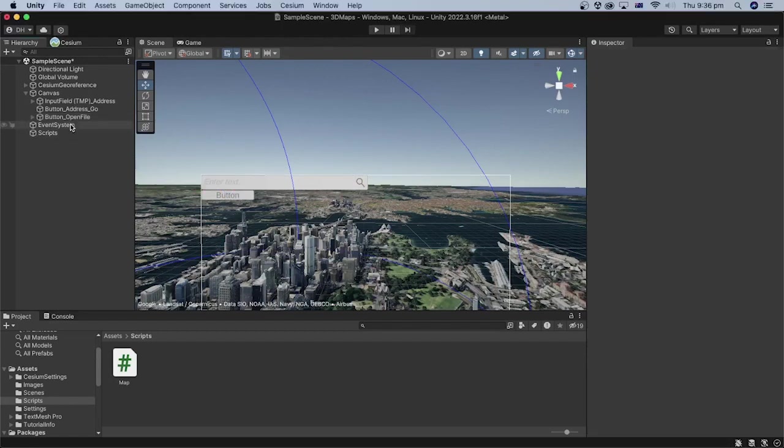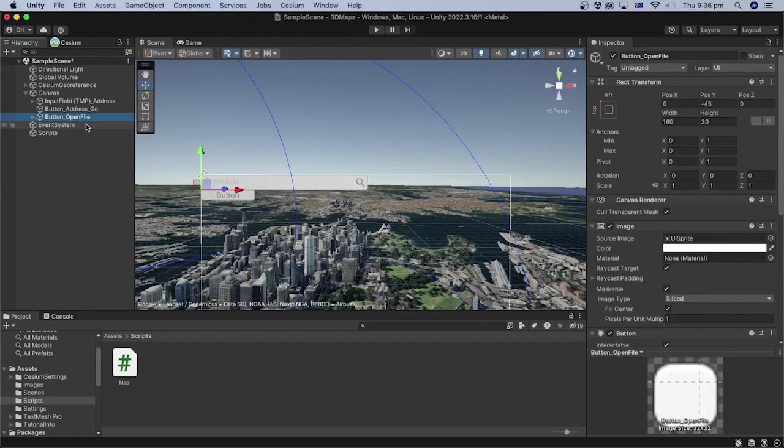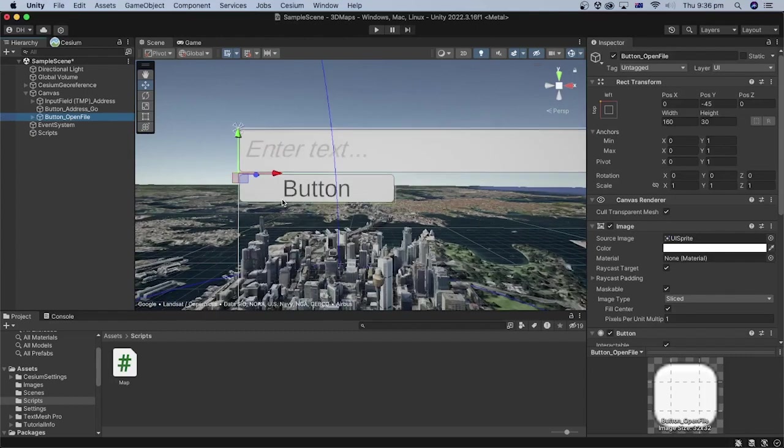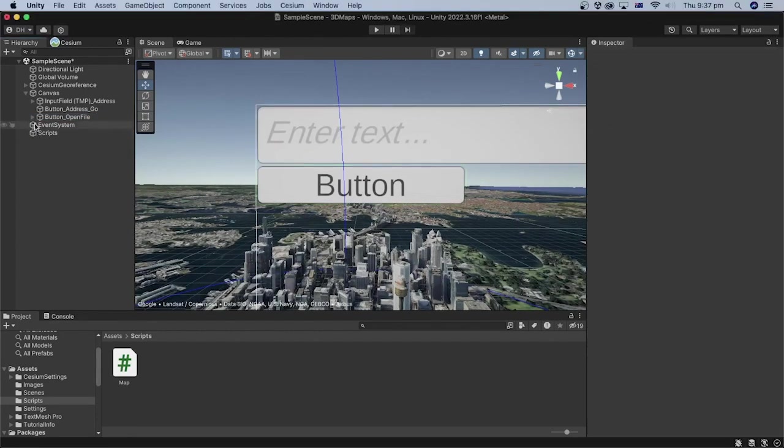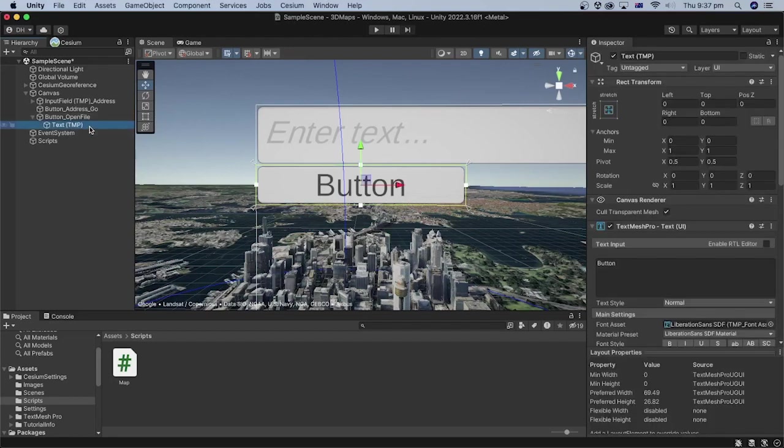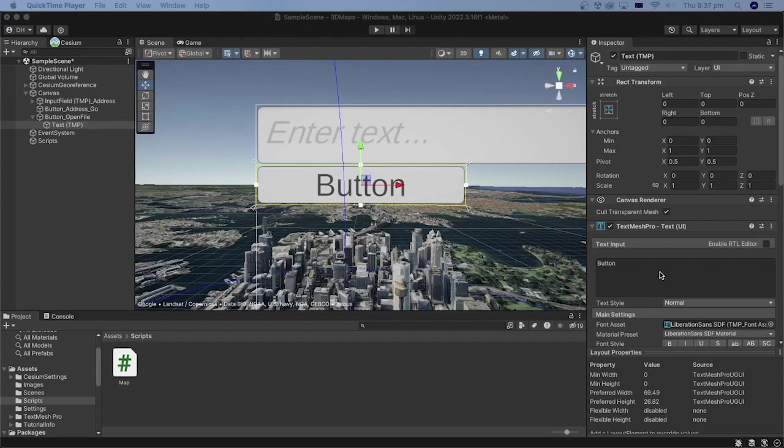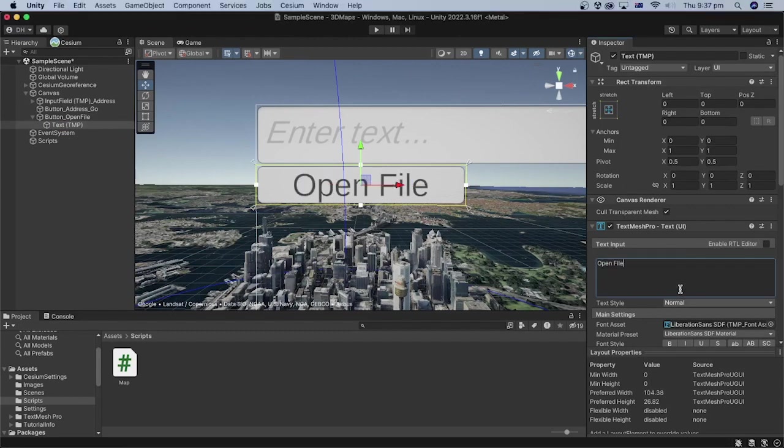Let's zoom in on the button by selecting it in the hierarchy and pressing the f key on the keyboard. In the hierarchy, expand the button game object and select its text object. In the inspector, change the text input to open file.